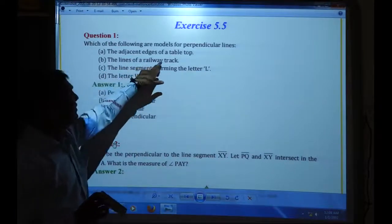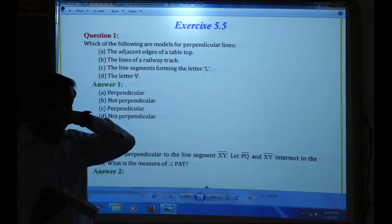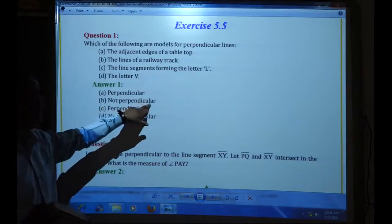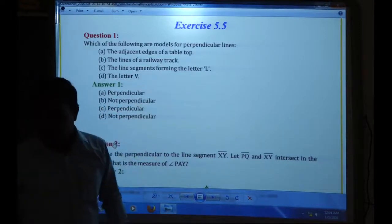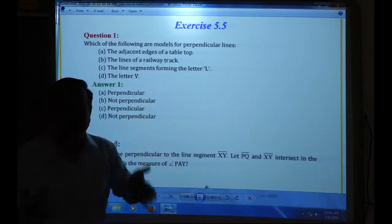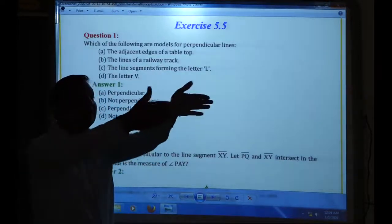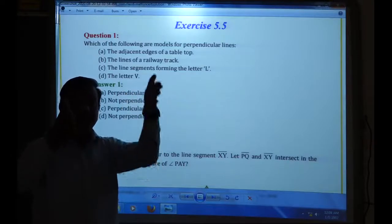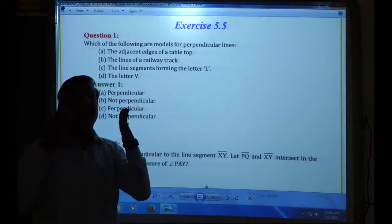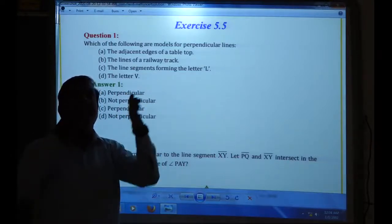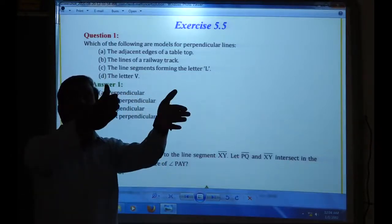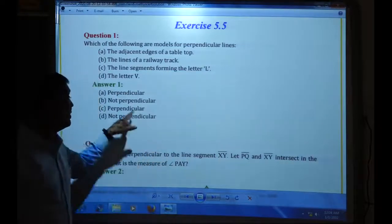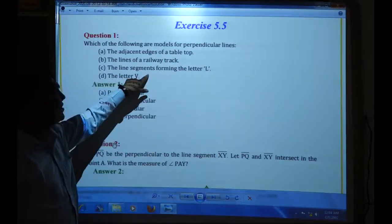The first one is perpendicular lines. Next, the line of a railway track — if you see the railway track, it is not a perpendicular line. Why? Because railway tracks are parallel. They are parallel, one opposite the other, going parallel as straight lines. So those lines are not perpendicular lines.